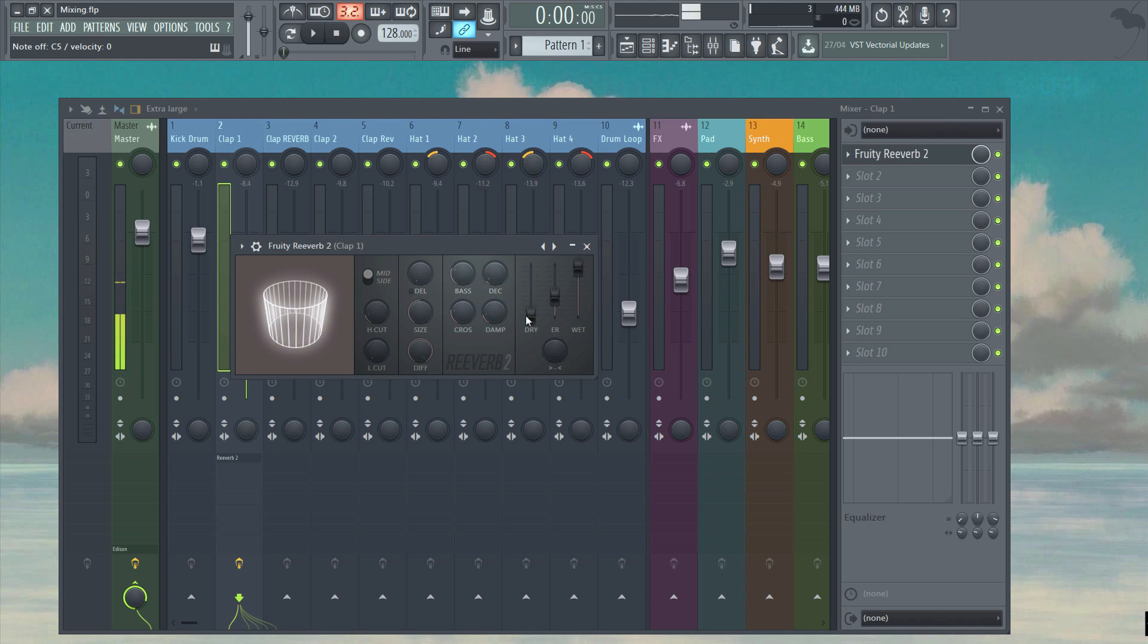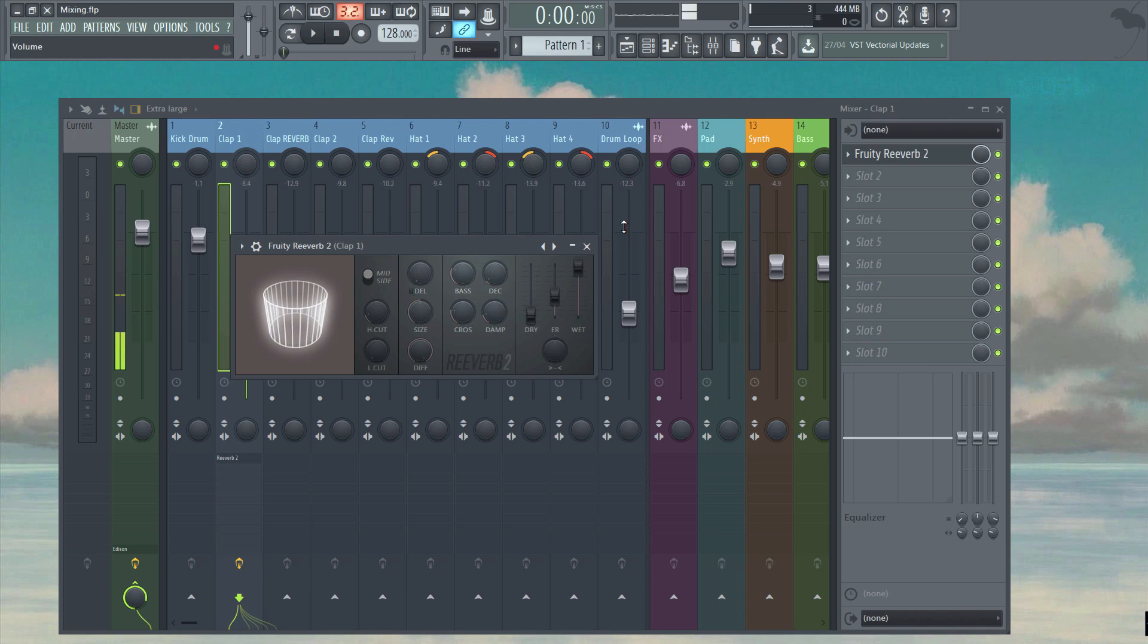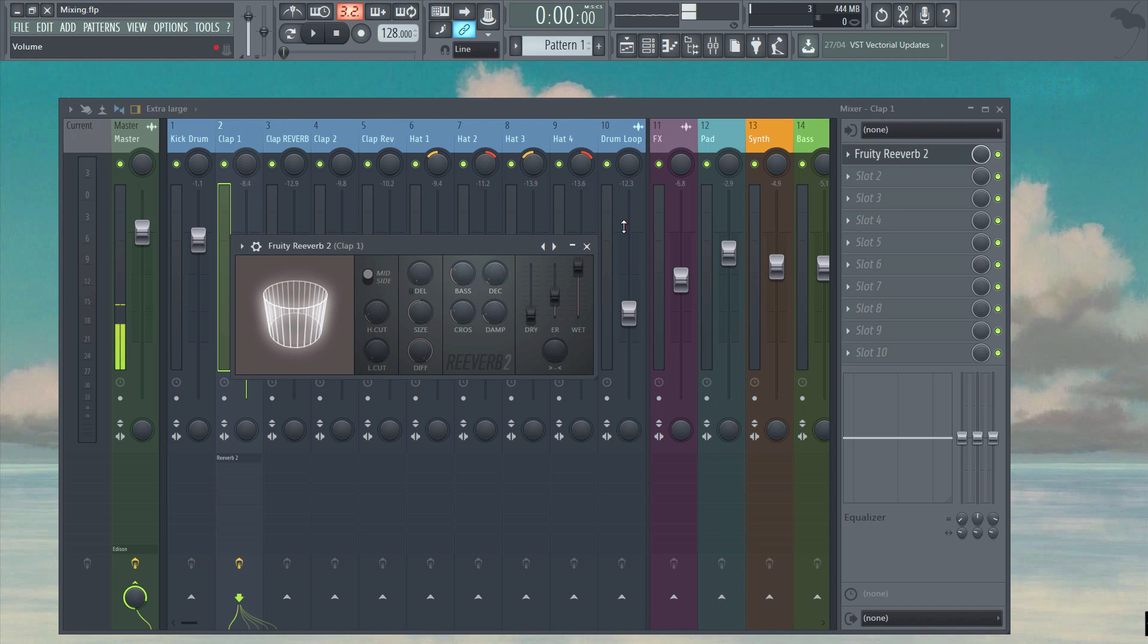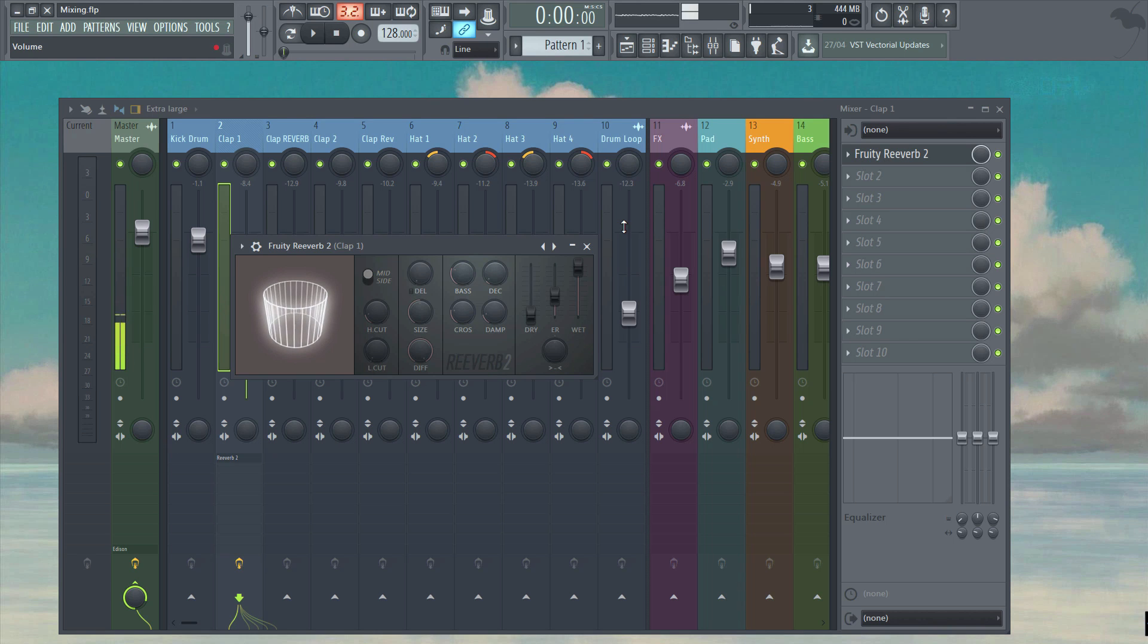Insert mixer tracks like this can be sent to as many other mixer tracks as you like and are useful in instances where you might want to conserve CPU by sending a group of inserts to one send track with an effect loaded on it. This way you don't have to load the same effect on every insert. It's also handy if you run out of effect slots or if you want to blend wet and dry signals, which is what I'm about to show you.